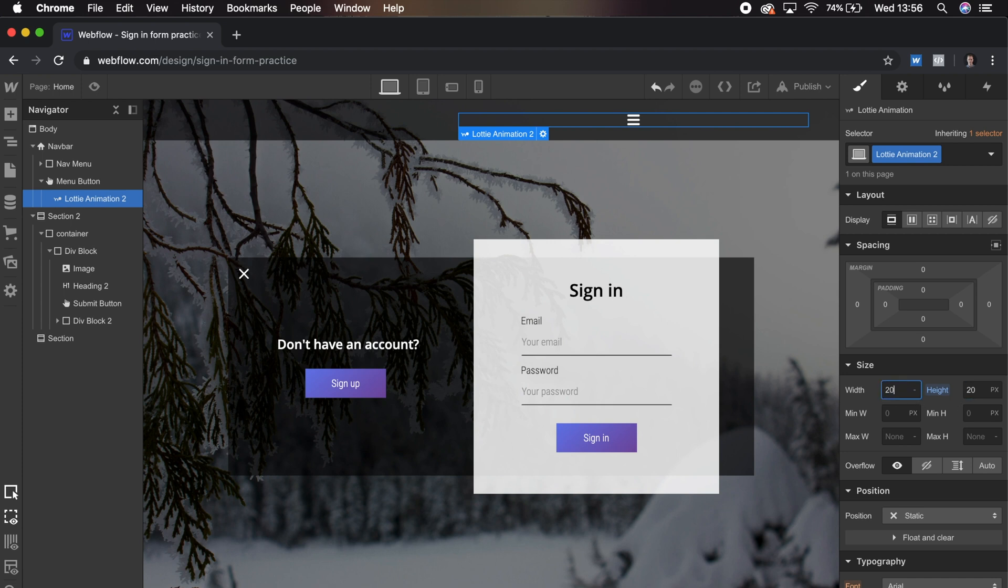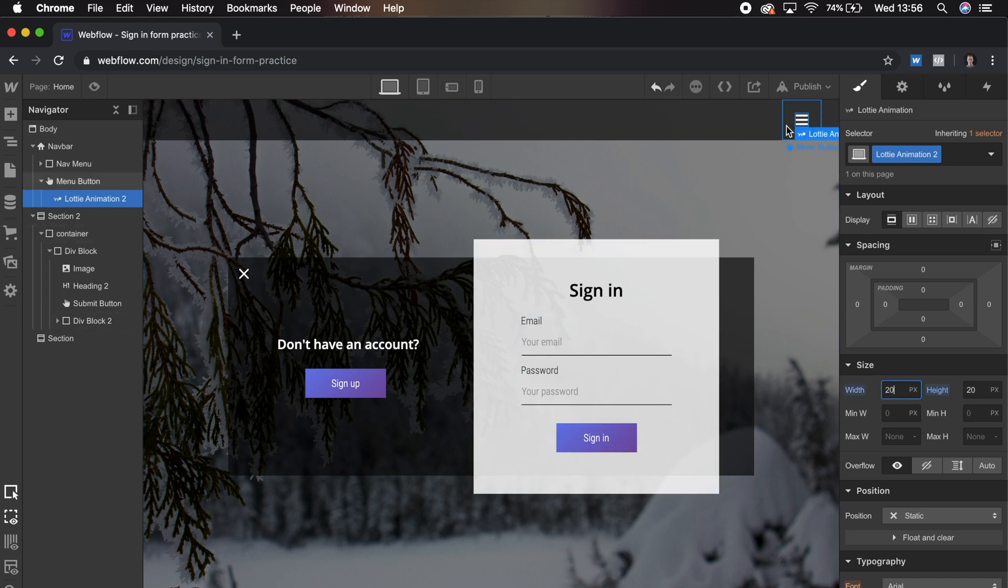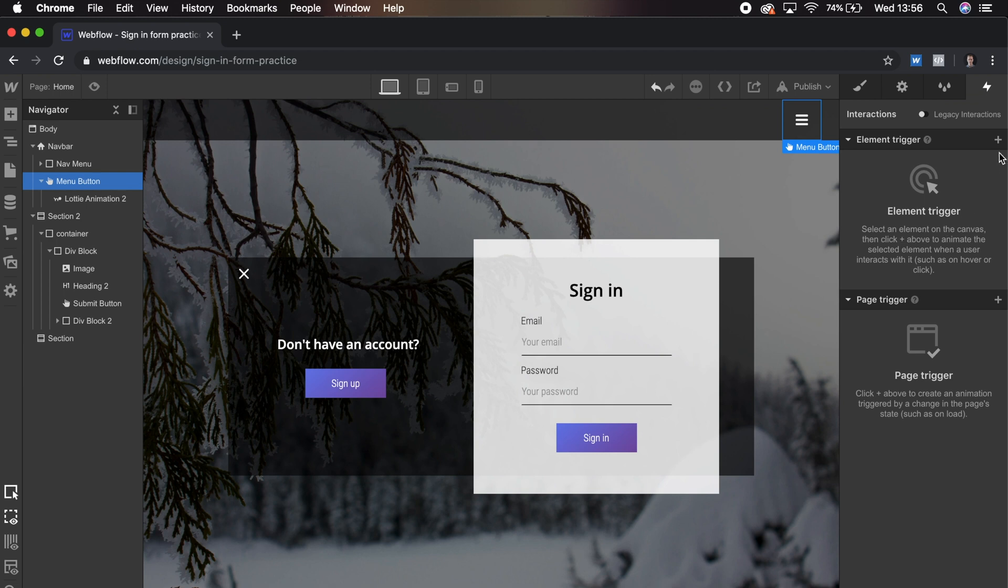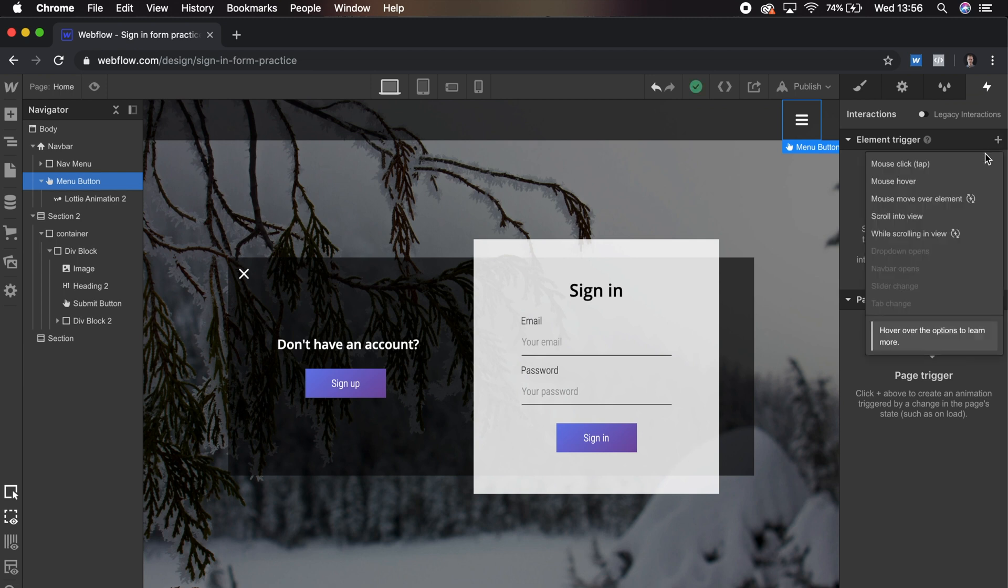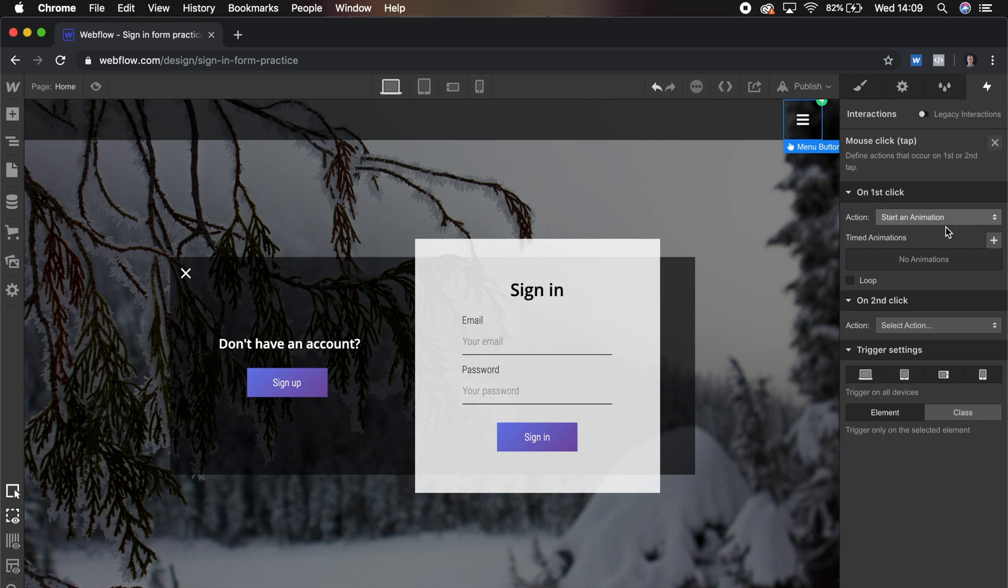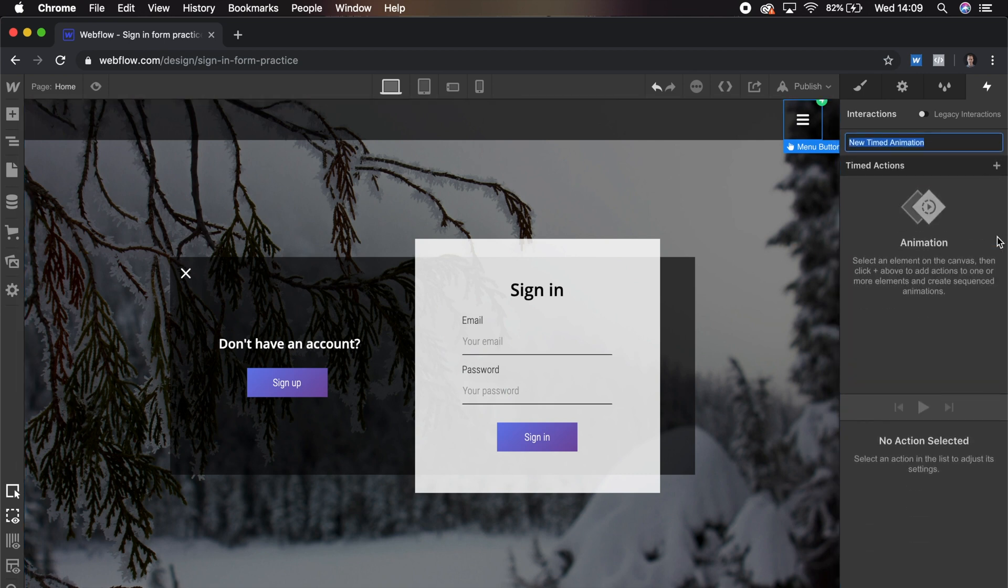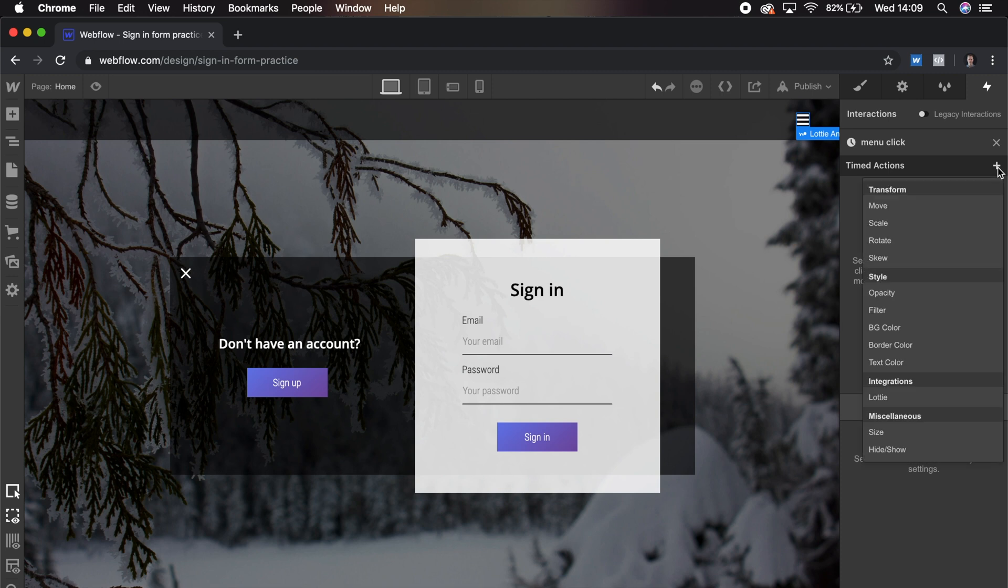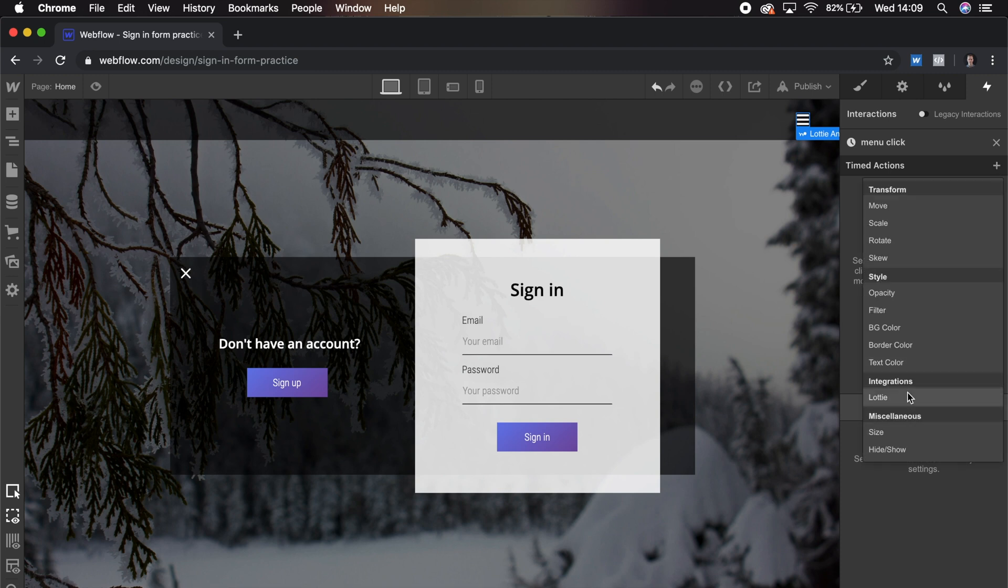And then we're going to select the Menu button. This is what we want our trigger to be for the animation. So let's go Interactions, Element Trigger, and select Mouse Click. On First Click, Start an Animation. We're going to name this and then select our icon.